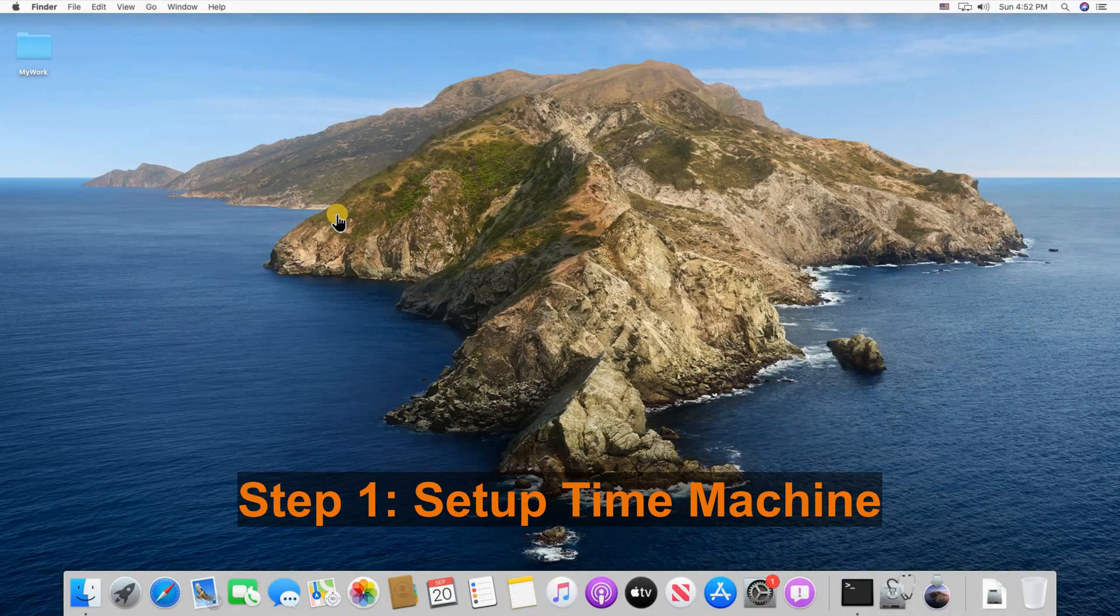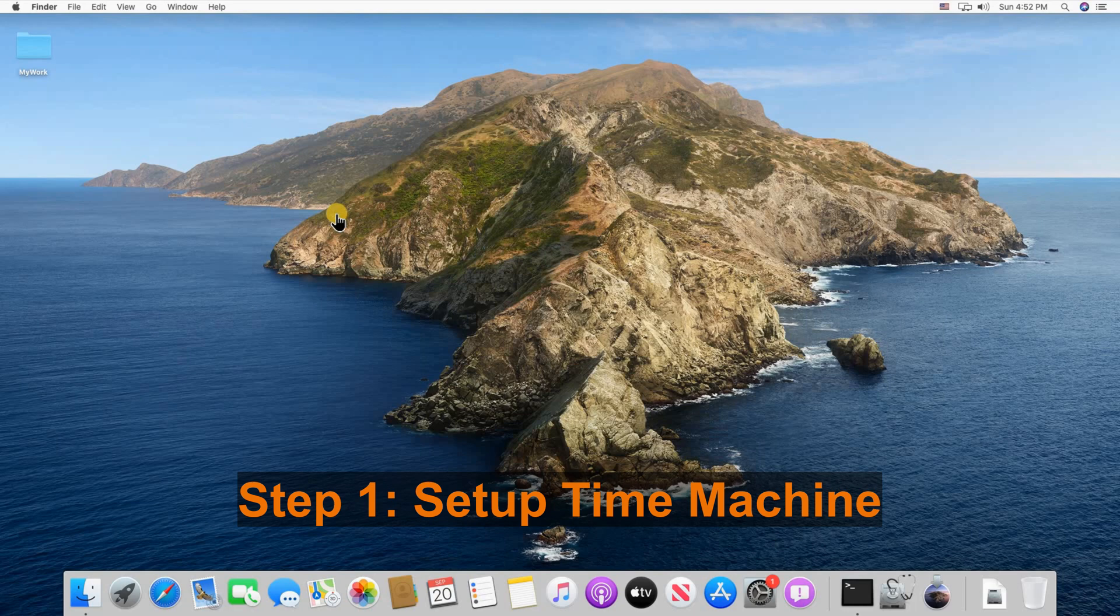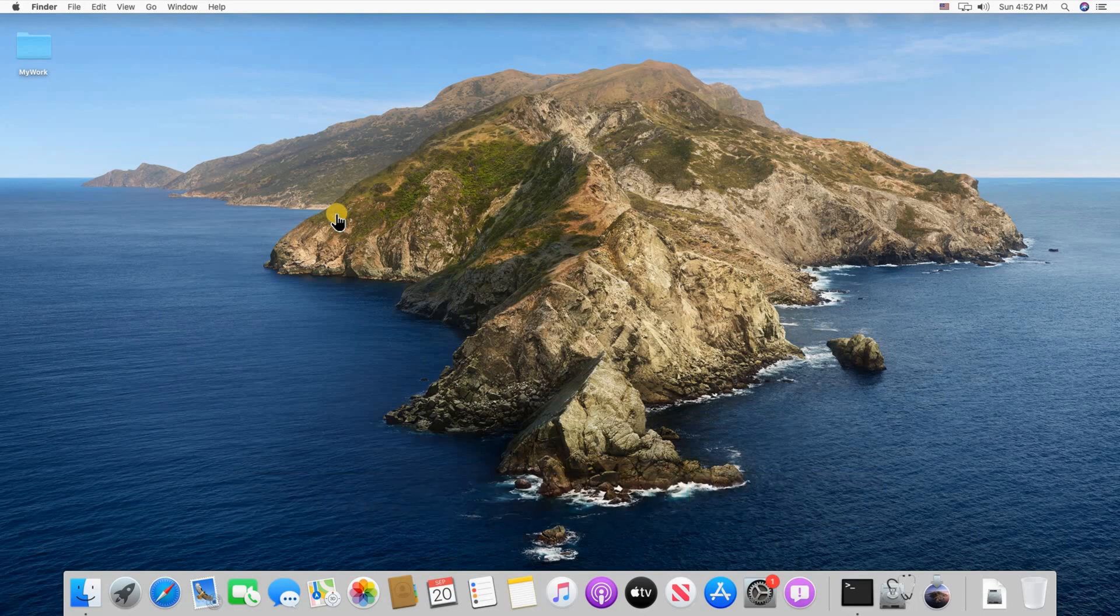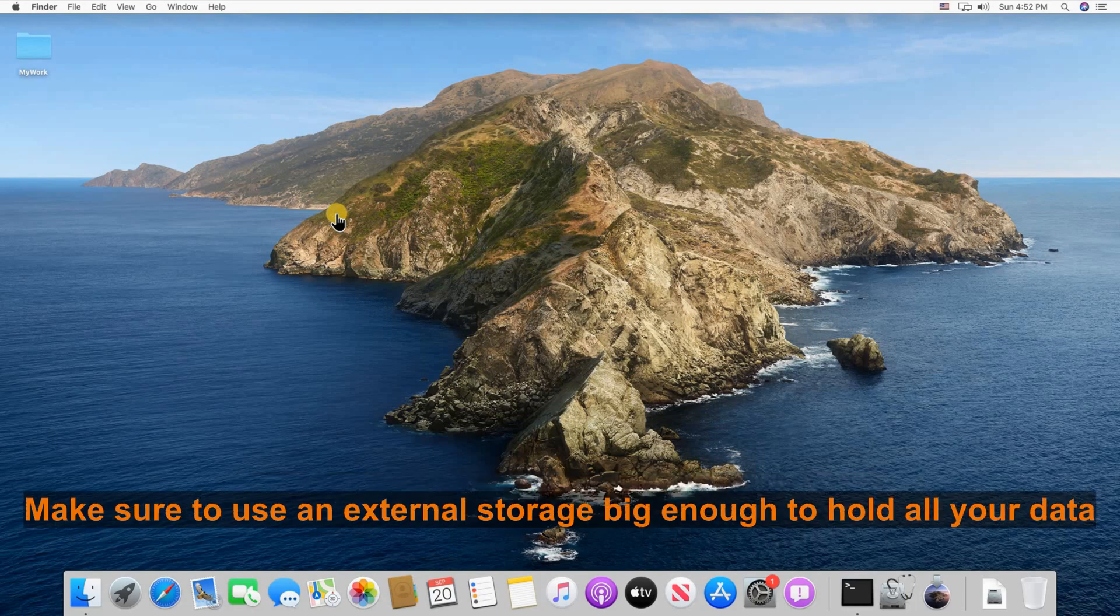You need an external storage. Here I inserted a 32 gigabyte USB key in my macOS computer. You can also use an external hard drive or even a network attached storage.